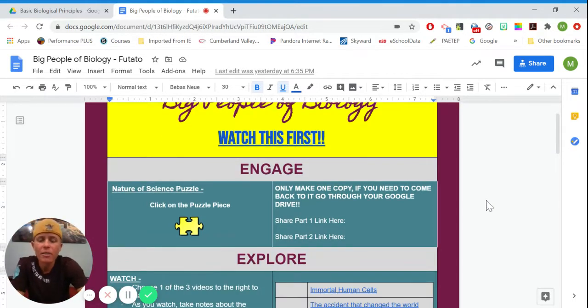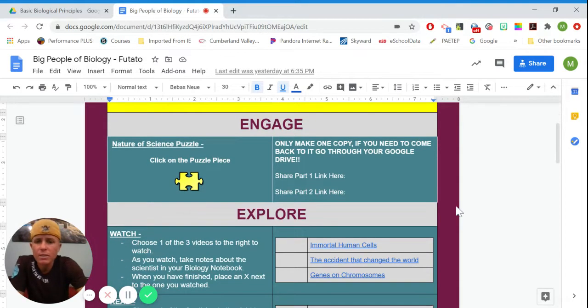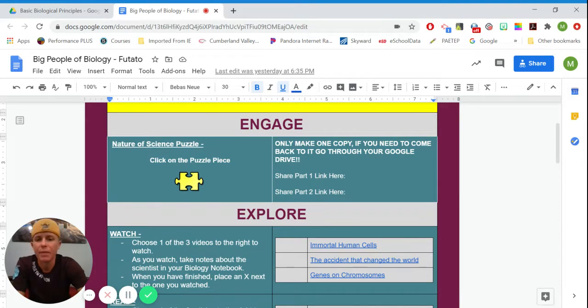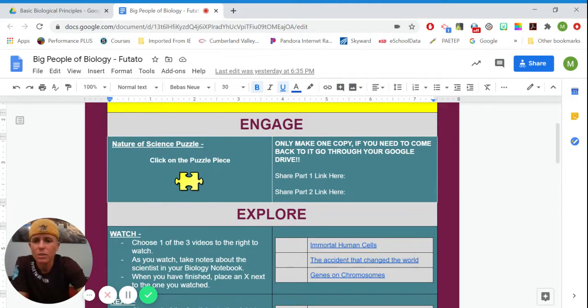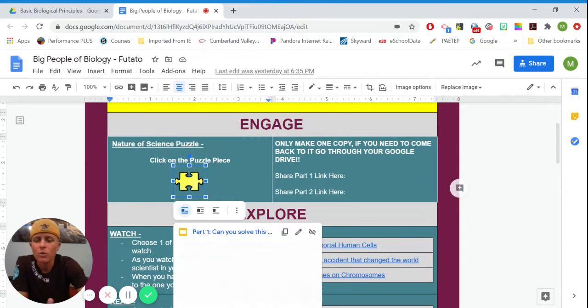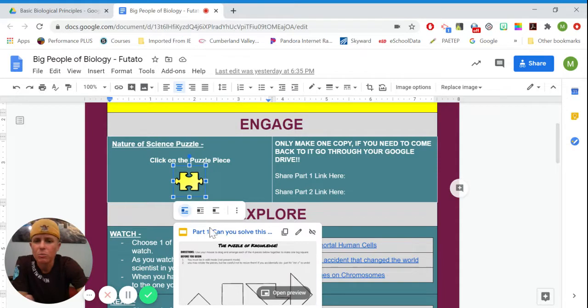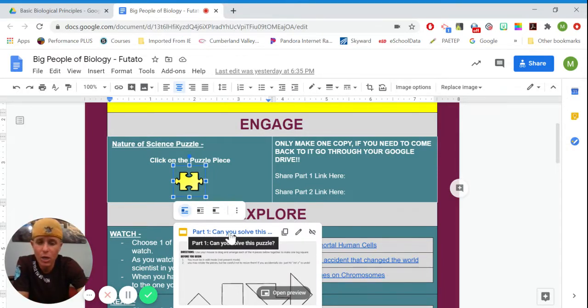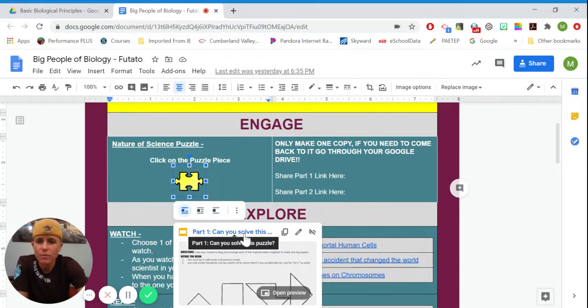Another thing to point out is sometimes there will be direct links, and sometimes we'll say click on a specific something. So in this case, this one says click on this puzzle piece. So when you click on the puzzle piece, it'll give you a link again, and here I'm just going to click on, it says part one, can you solve this puzzle, and I'm just going to click on that blue title.